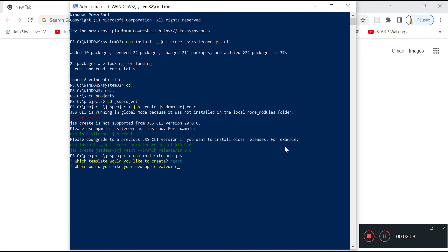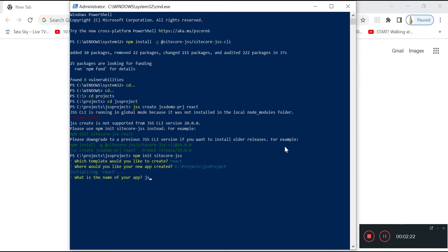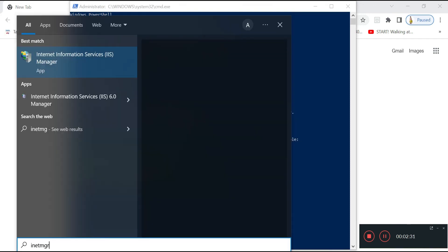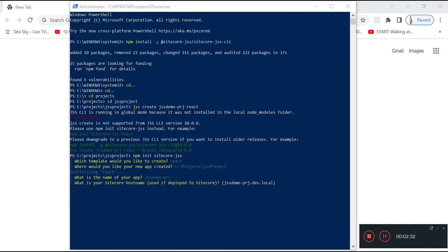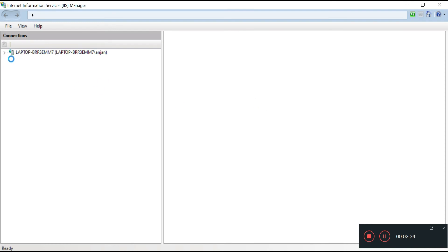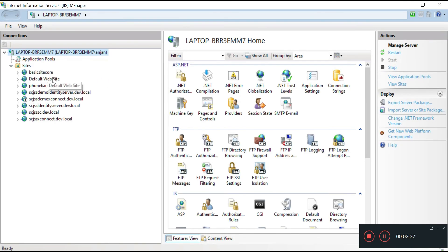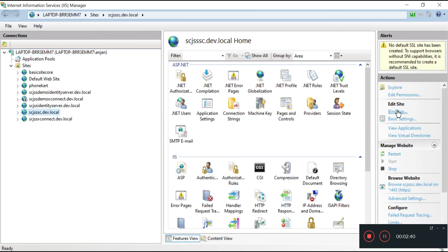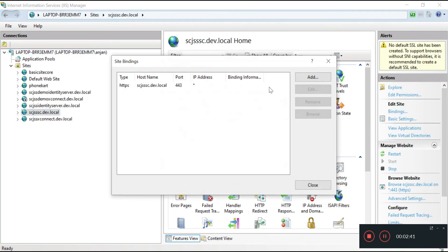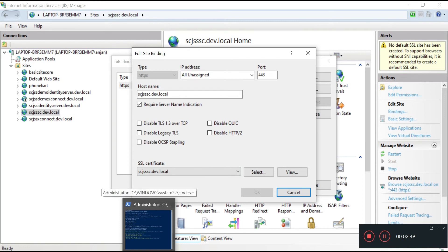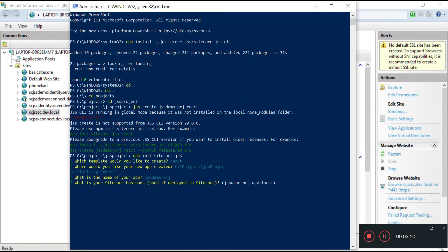I will write C:\Projects\JSSProject. It's asking me where I want my project to be created. If you don't mention anything, it will take the same path and create a folder. It's asking me the application name, so jssdemo.prj. And it's asking me the host name. I can find the host name from my Sitecore 10 installation. I have installed Sitecore 10 on my machine, and if I go into the bindings, I can see the default URL which has been created.